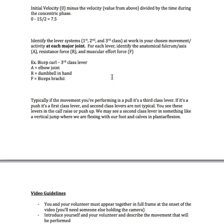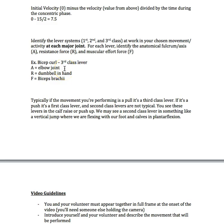Very lastly, you're going to identify the lever system at work in your chosen movement activity at each major joint. For each lever, identify the anatomical fulcrum axis. A is your axis, R is your resistance force, and F is your muscular effort force. We went over this in Chapter 6. For an example, we're going to use the bicep curl, which is a third class lever. The axis point is the elbow joint. The resistance is the dumbbell you're holding in your hand. The force is the biceps brachii, and this is a pull. You're pulling the dumbbell up towards your shoulder to finish a bicep curl. This is a third class lever. Typically if the movement you're performing is a pull, it's a third class lever. If it's a push, it's a first class lever.